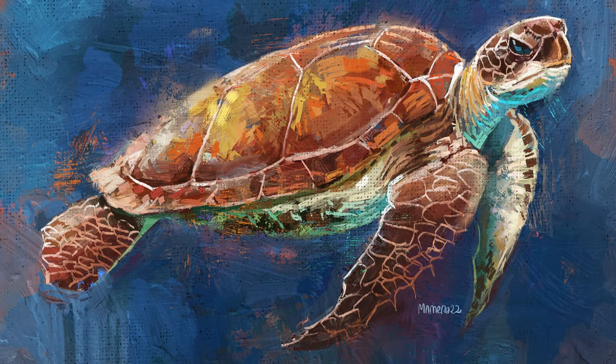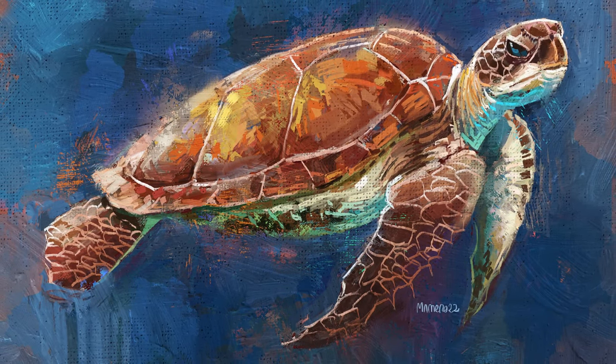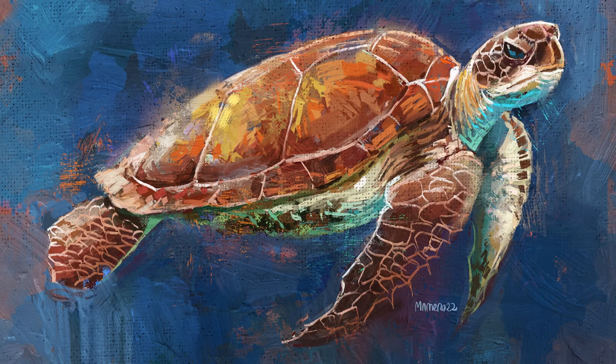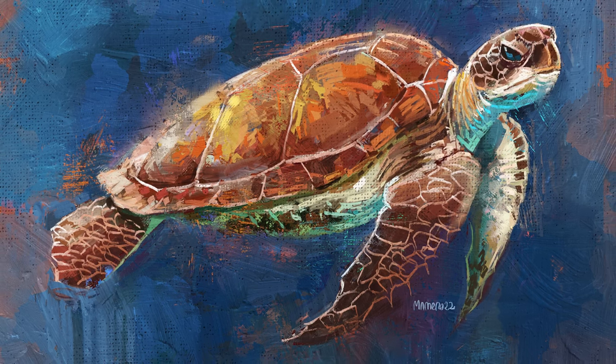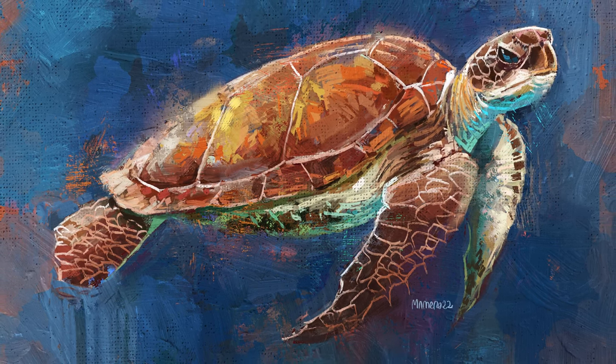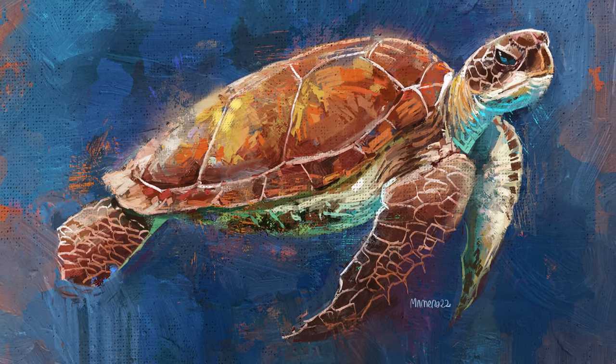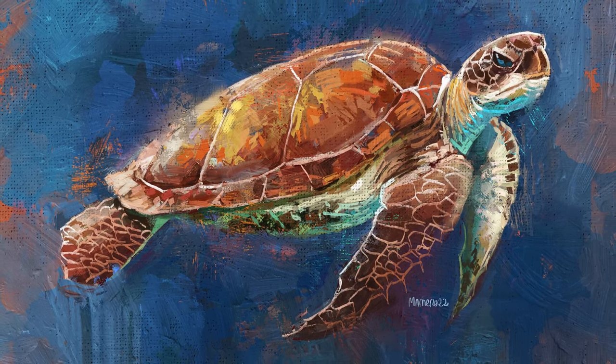Hey everyone, Itai Manero here, and in this video, I'm going to show you how to paint this turtle with oils in Procreate. So let's jump right into it.